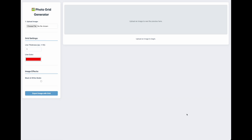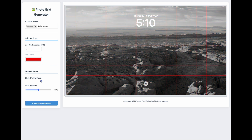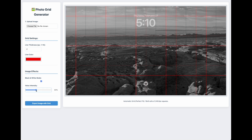If you have something with color and you want to see more of the values, you can just click on the black and white mode. Now you can see the midtones, highlights, and things like that a little bit better. You can even drag the slider to change the intensity of that.